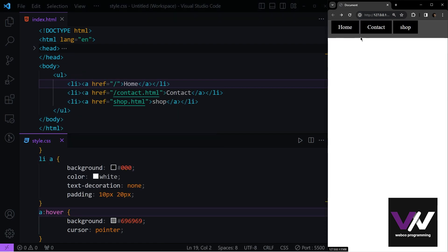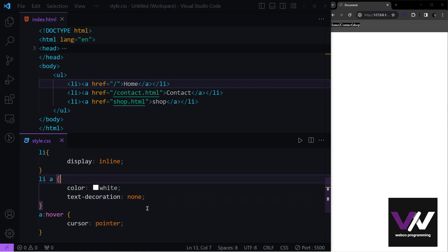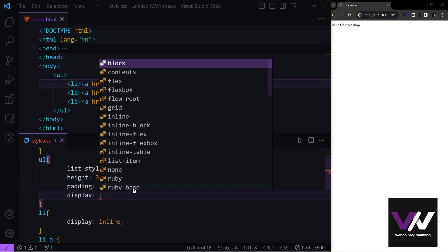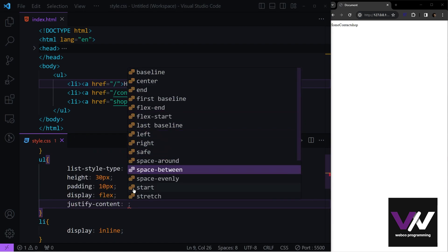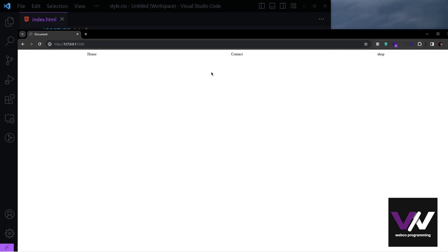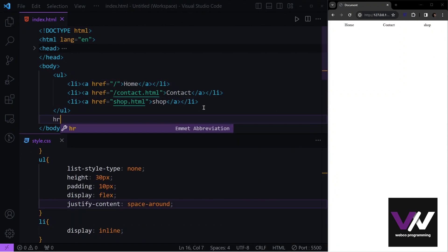Another way to style horizontal navbars is using flexbox. First let's clean up, then set the display of our list to flex and use the property justify-content with the value space-around. This creates even spacing between items and dynamically adjusts as the window size changes.